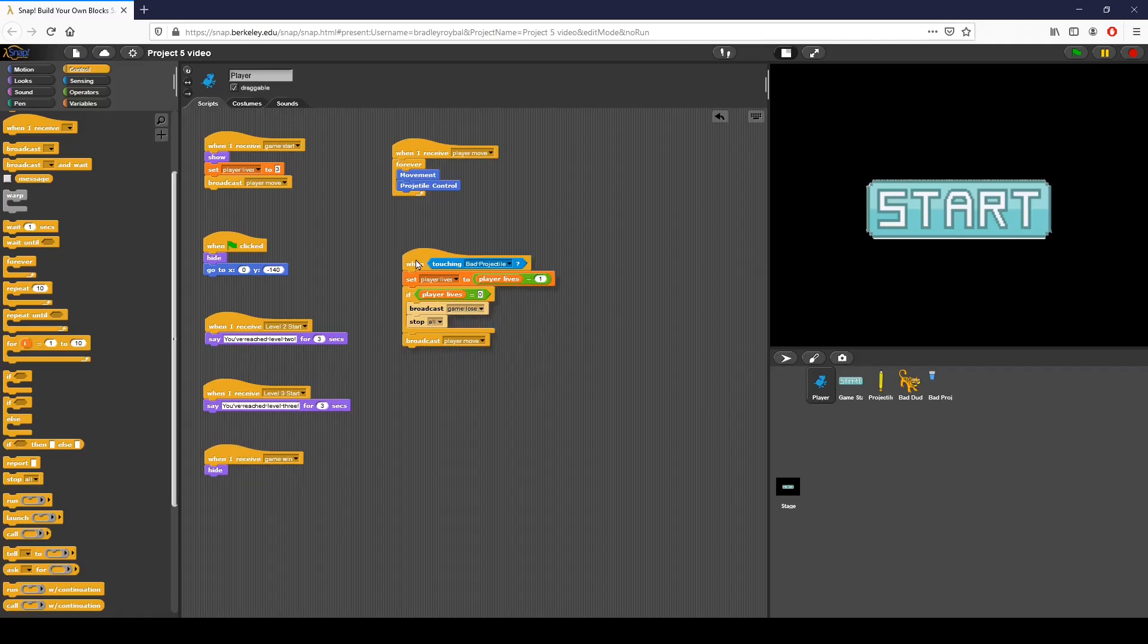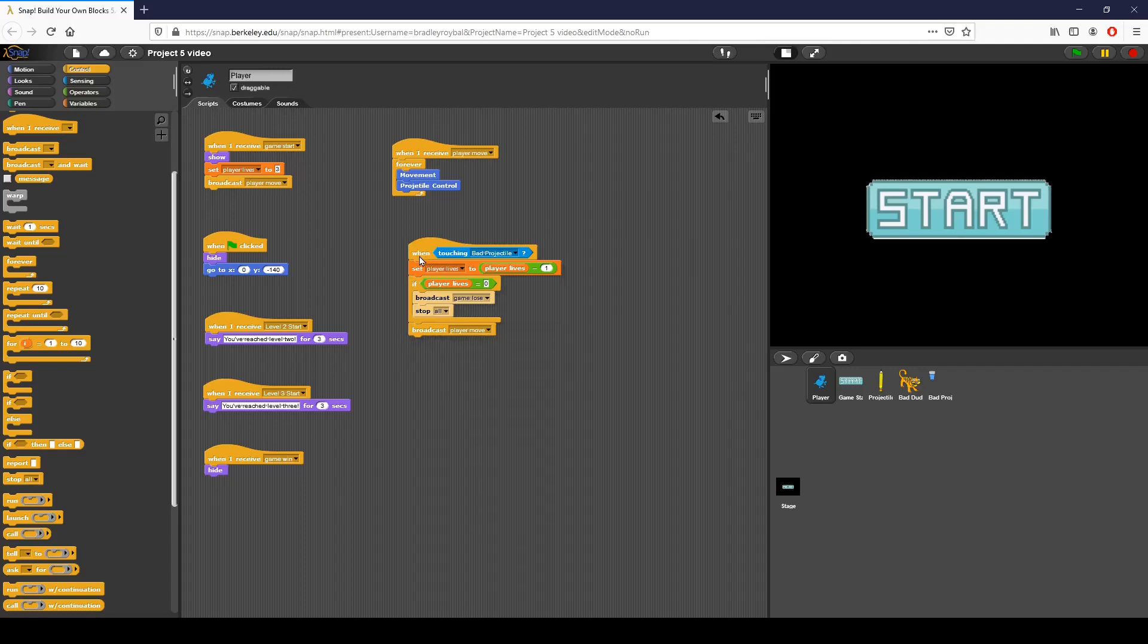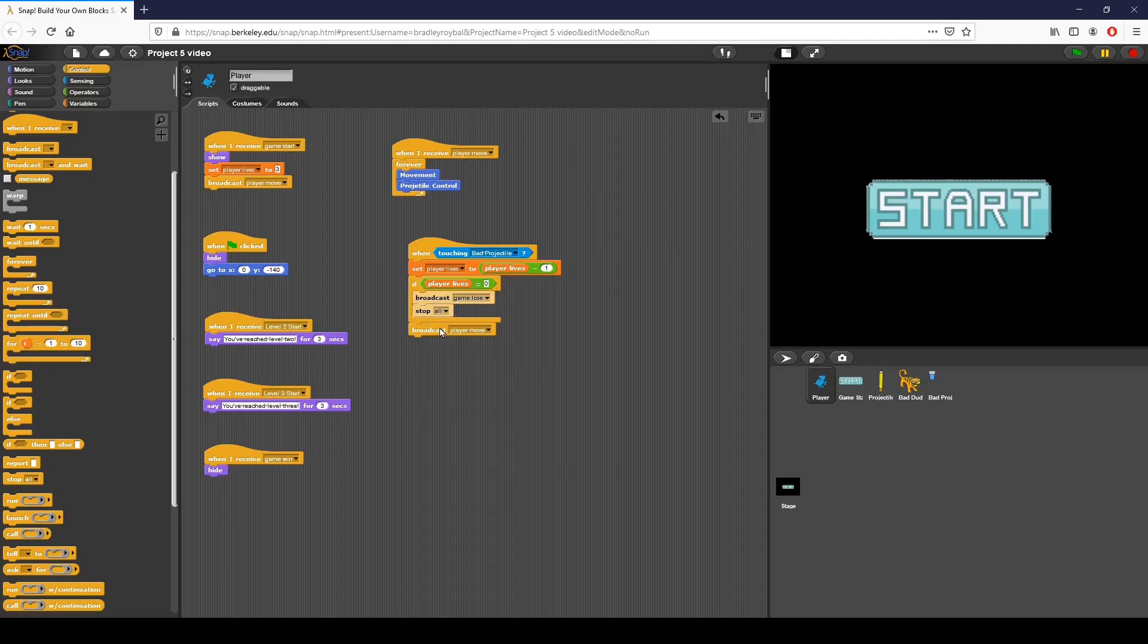In just a minute, we're going to be programming the enemy projectiles. They're going to behave very similarly to our heroes projectiles. I've added this line of code that says when we're touching that bad projectile, we're going to set players' lives to itself minus 1. Then we broadcast player move to go back up, but if the player lives are zero, we broadcast game lose and stop everything.